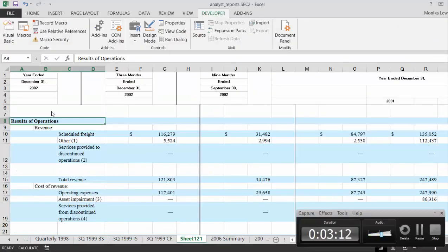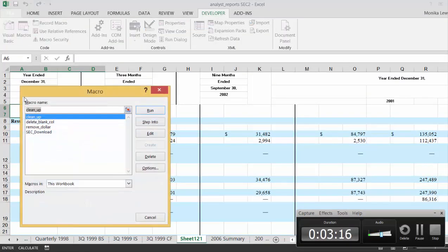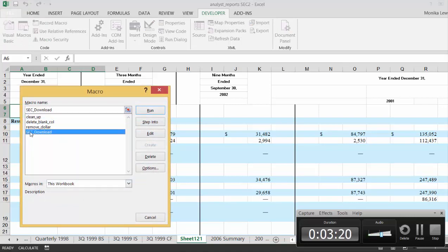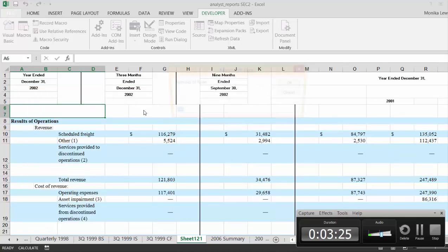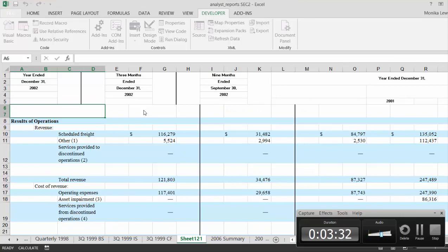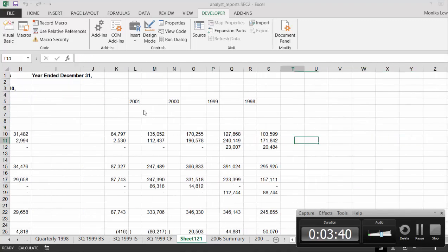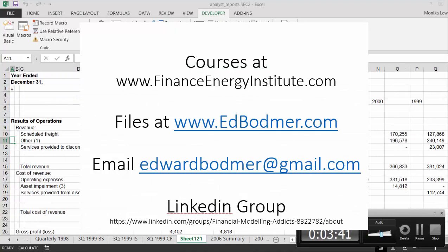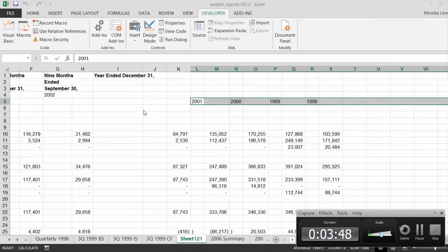Here's what you do. The way the thing works is it's a macro that says SEC download. Now you run the macro, and then it gives you a little thing that says how many rows and columns. It takes a minute here, and then it formats it for you.